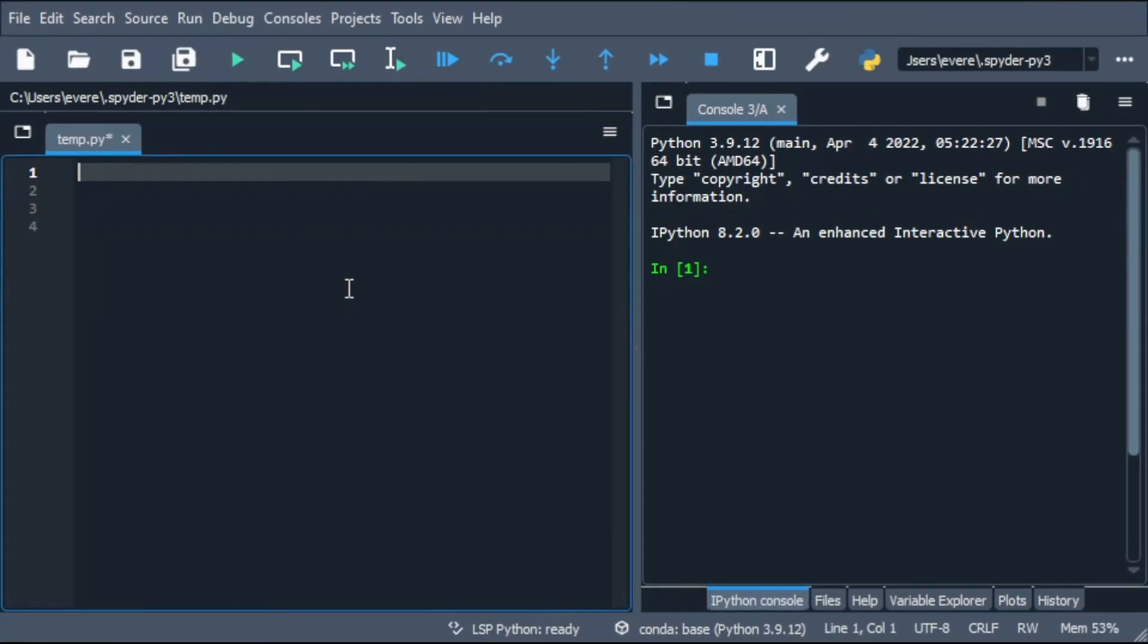All right, first thing, we need to define a function that will take the text message and the shift. So we want to make sure the object passed is a string of text and not any other kind of type. It'll make more sense while I type it here.